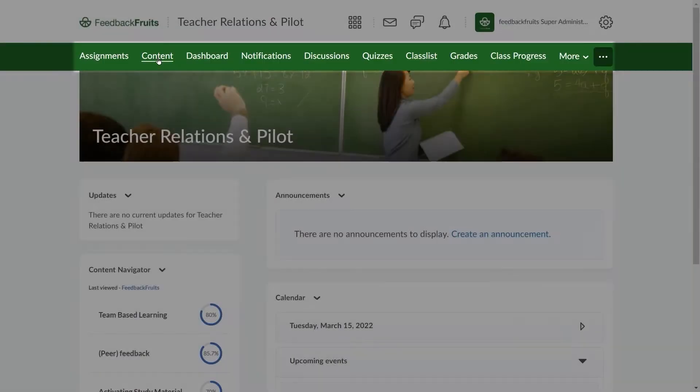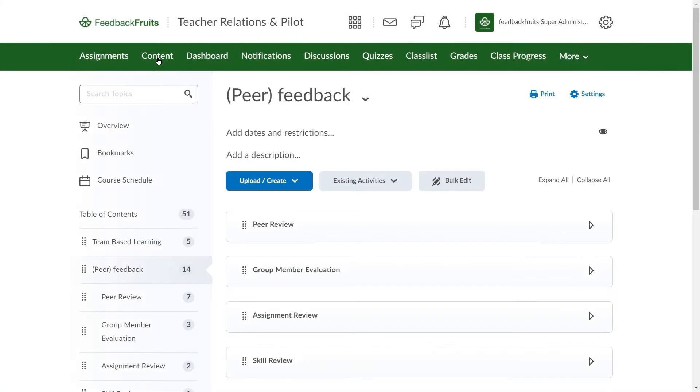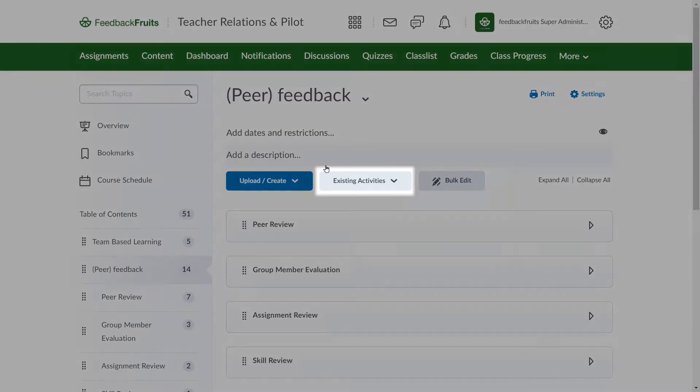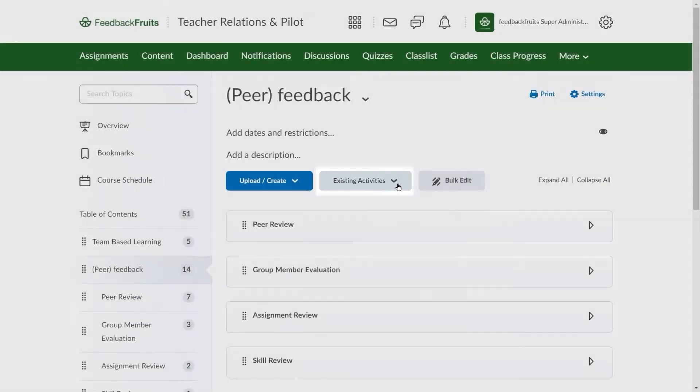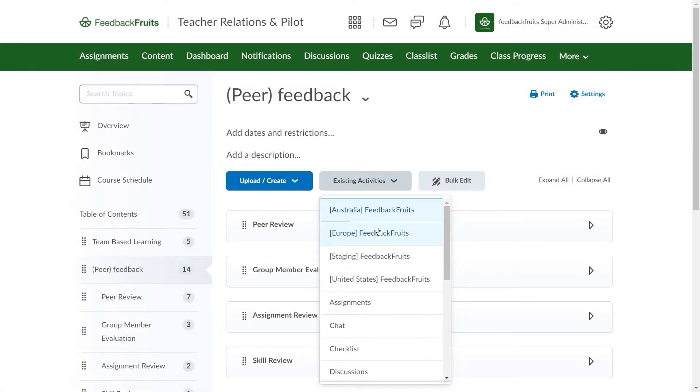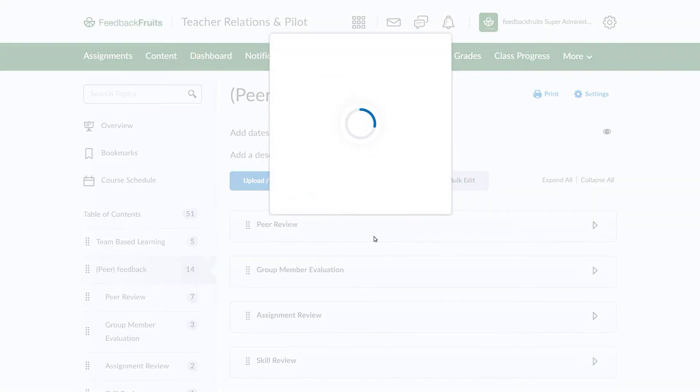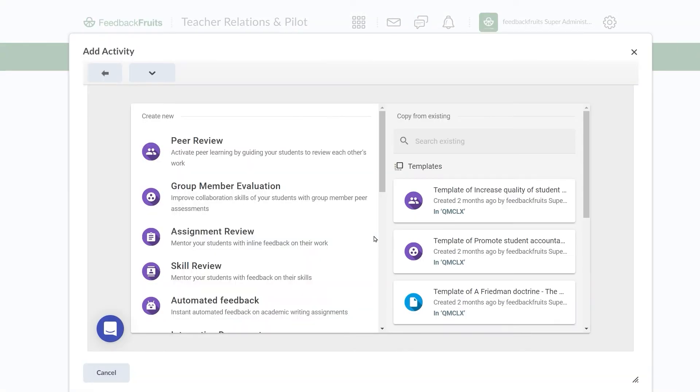In Content, you can create a new module or add an activity to an existing module by clicking on Existing Activities, choosing FeedbackFruits, and continuing to select the tool you need.